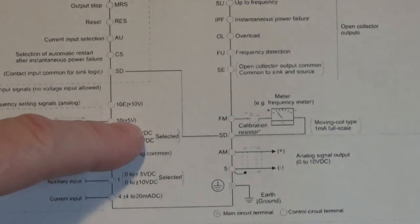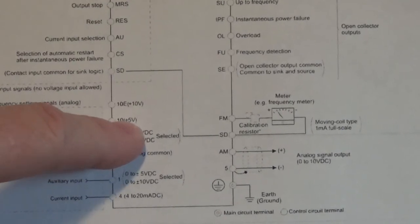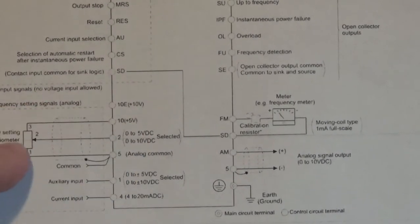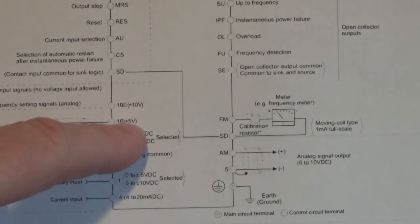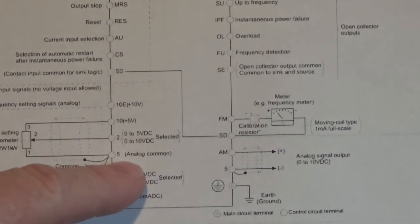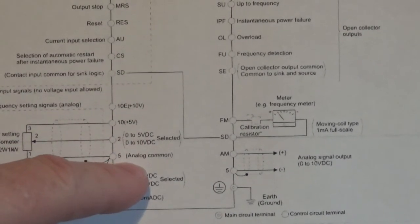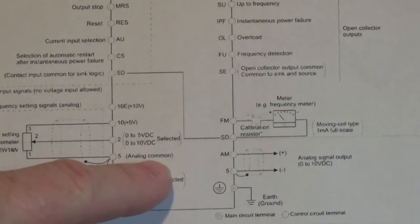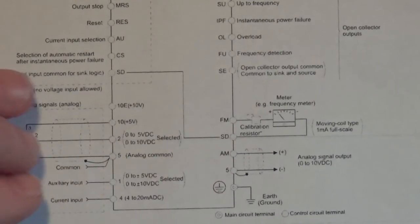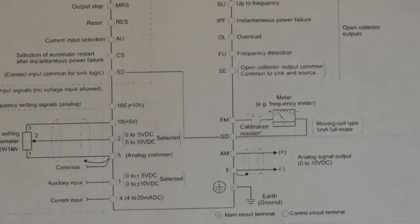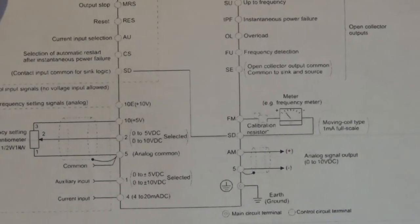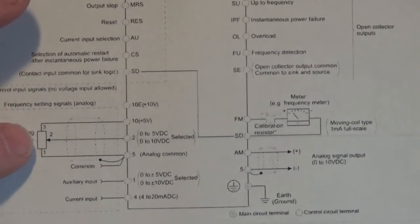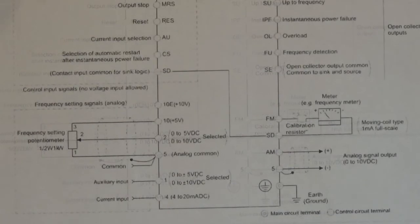And since we're coming off of terminal 10, we're going to have 5 volts going in here when we max that pot out. Now terminal 5 is your analog common. And those are the three terminals that you connect your speed reference to. All right.